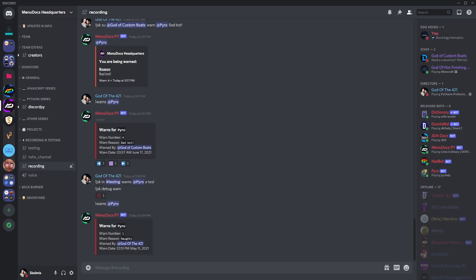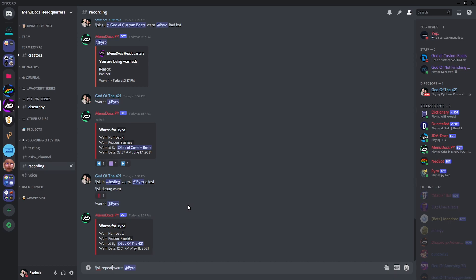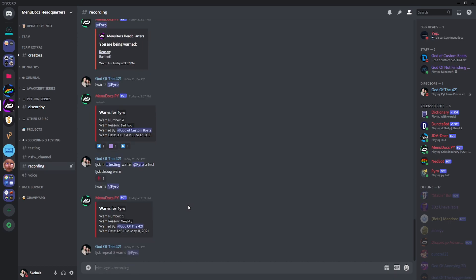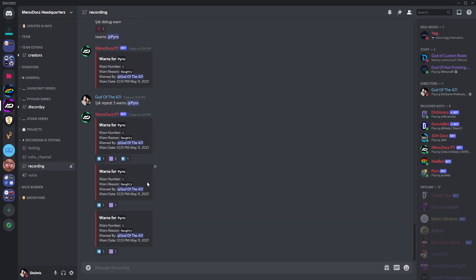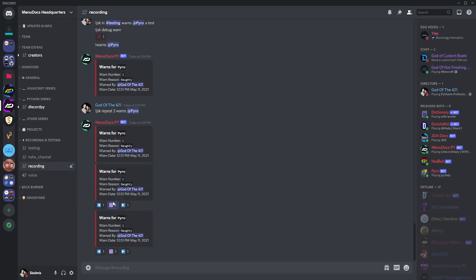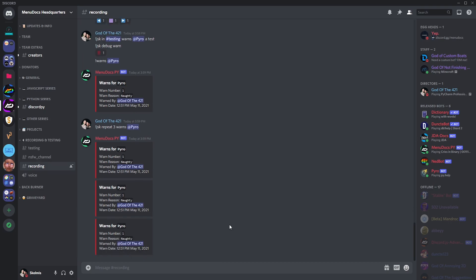You can also do repeat and it'll just repeat a command. So if we just go JSK repeat and warns at pyro, let's do it three times. We're about to get rate limited on these emojis for sure, but you see it just runs the command. It's an easy way to populate data in your database - like if you're doing an economy and you want to get some basic data set up without doing it by hand, you can just run the command multiple times.